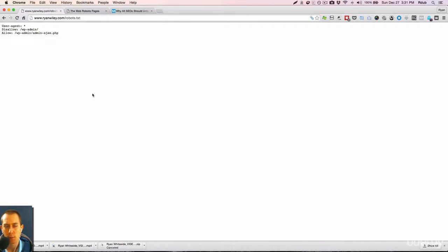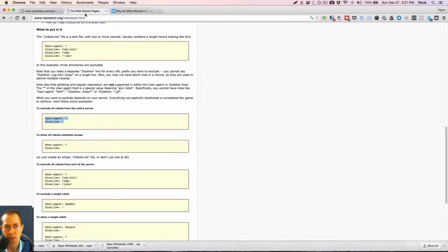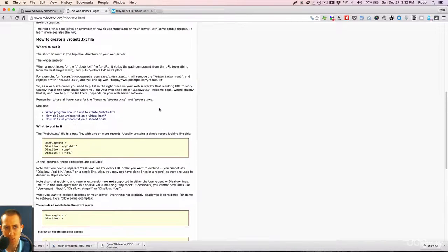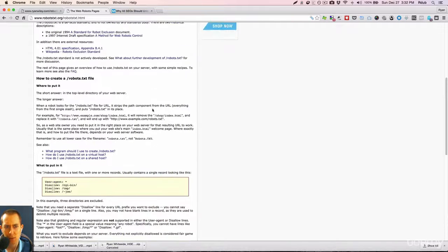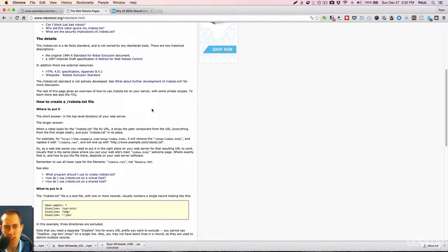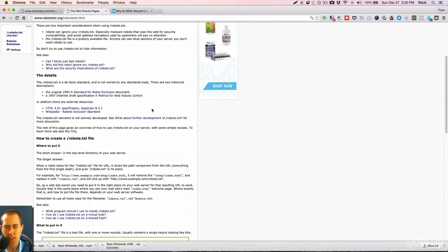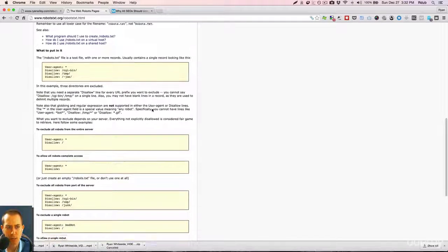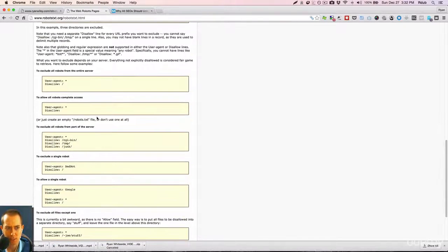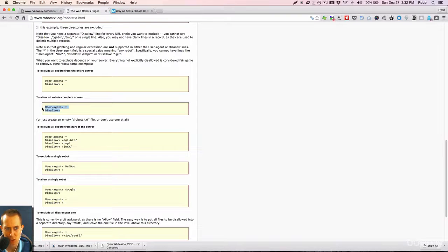So if you have a membership site or something like that, that you don't want indexed, you want to make sure that gets excluded from search results. If you have a pretty generic information website, then you might want to have something as simple as this that just tells search engines, crawl everything, you have complete access.